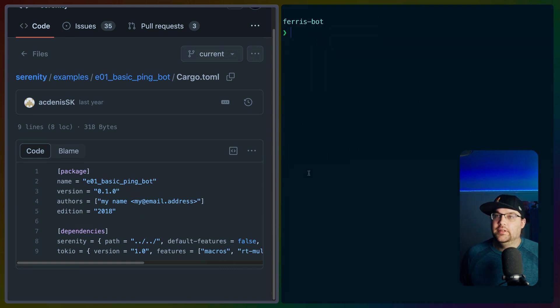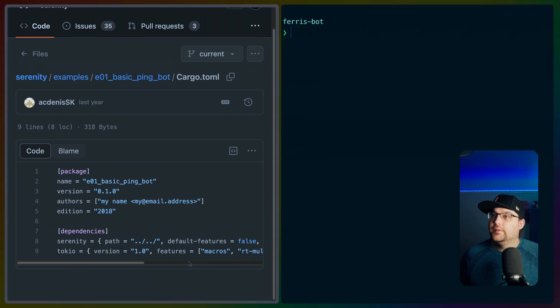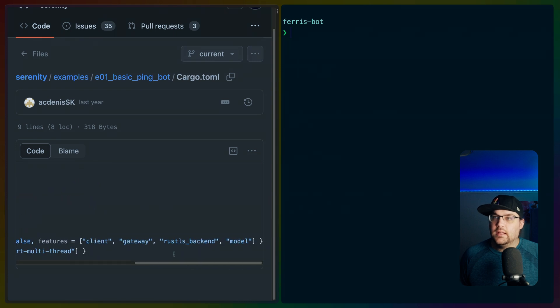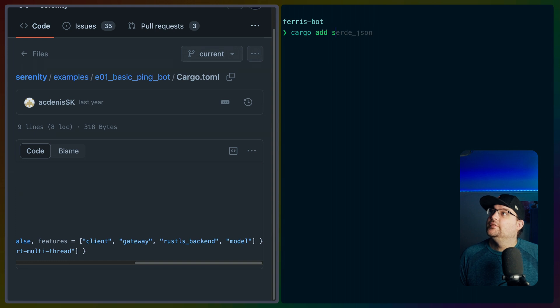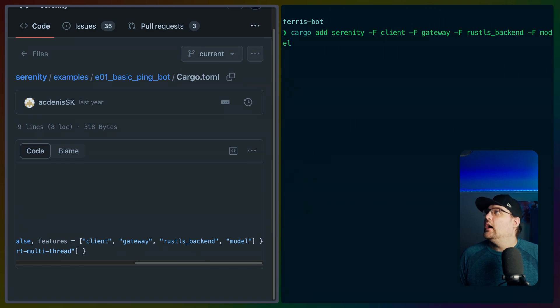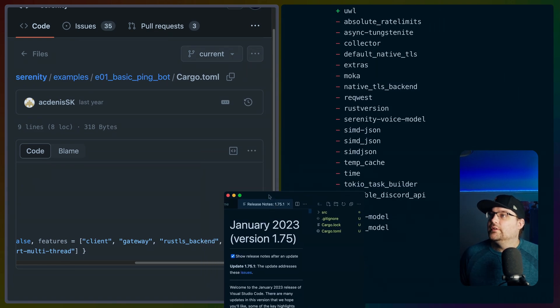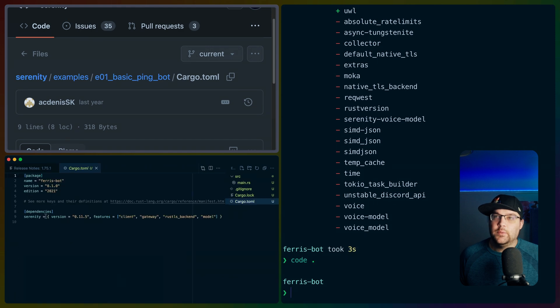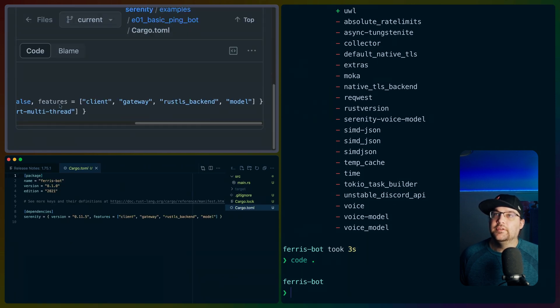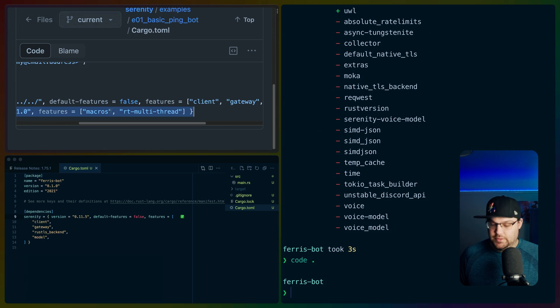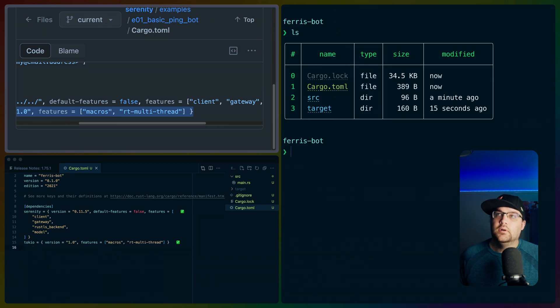So in this case, our stuff is going to look pretty similar at the moment. Let's do, what features do we need for Serenity? Client gateway, Rust TLS backend model. So we'll cargo add, if I can spell, Serenity, F clients gateway, Rust TLS backend model. That should do it, right? VS code, of course, went to the other monitor. Very helpful. So we've got Serenity. I guess they have default features off too, right? So we will also do that.